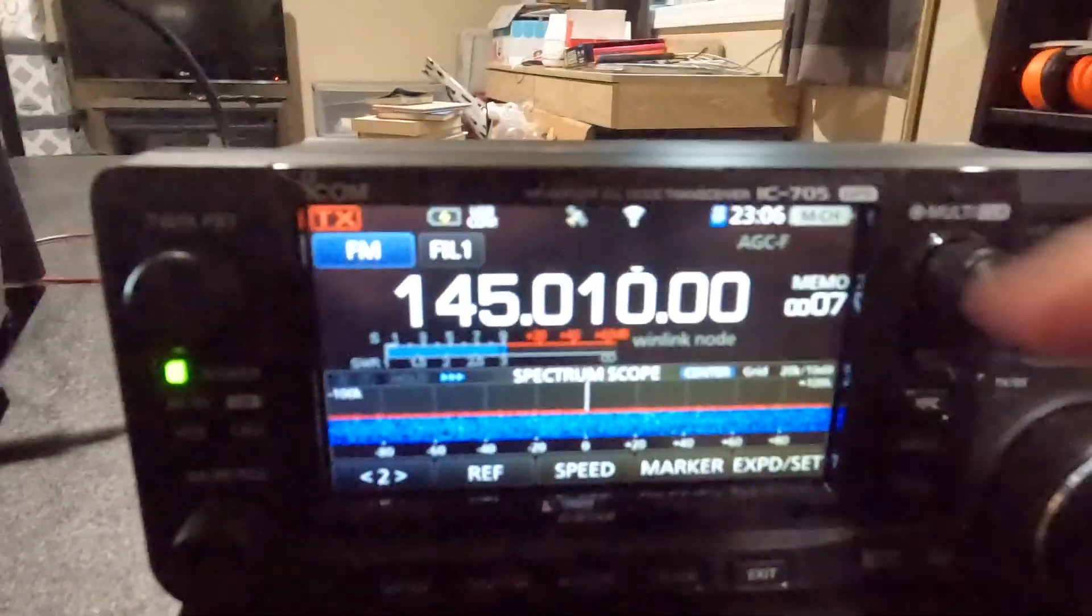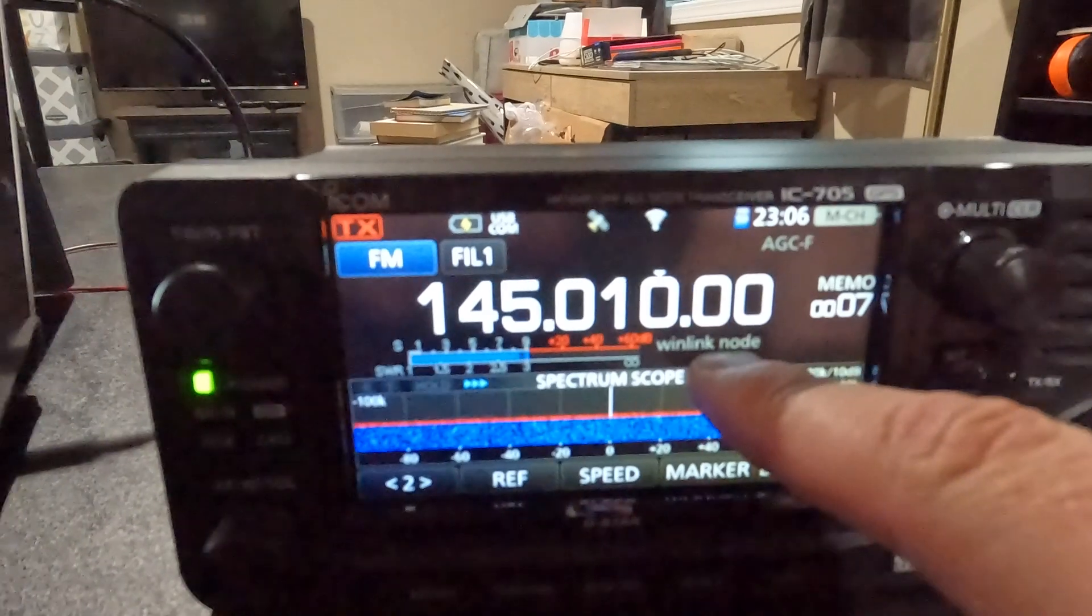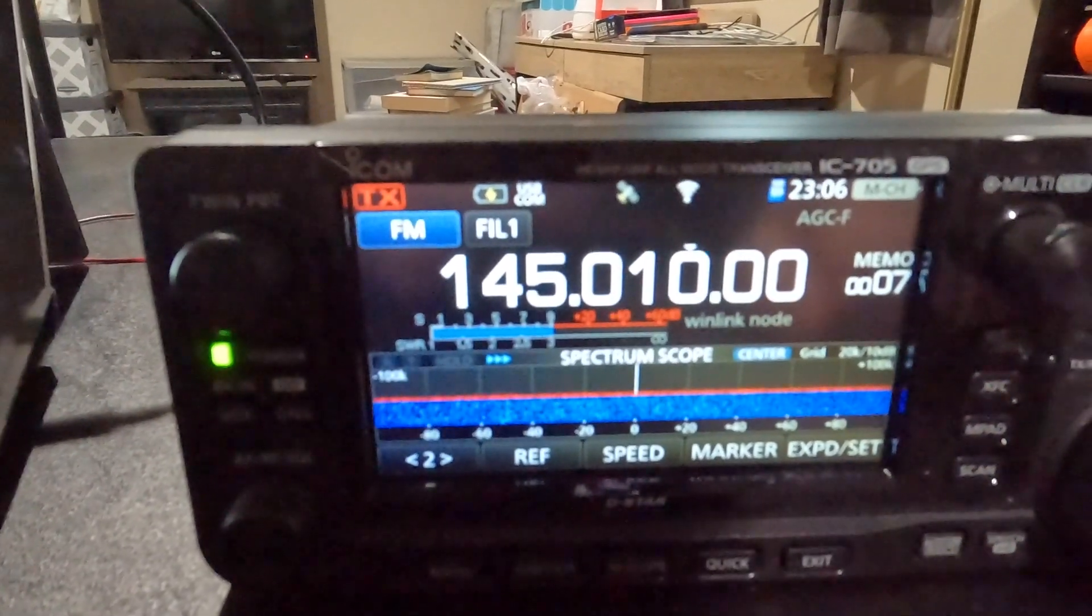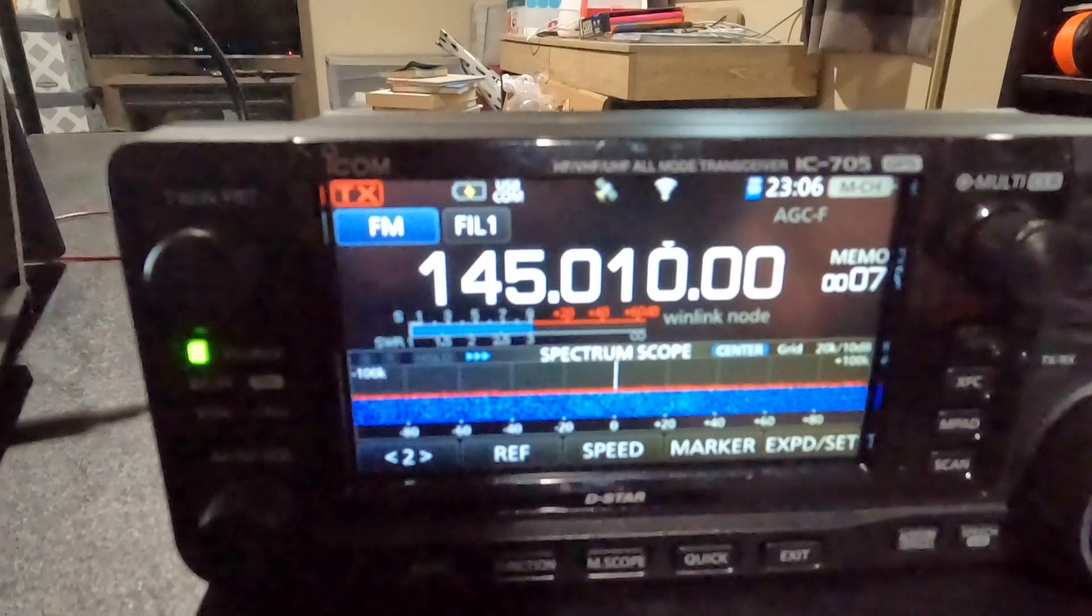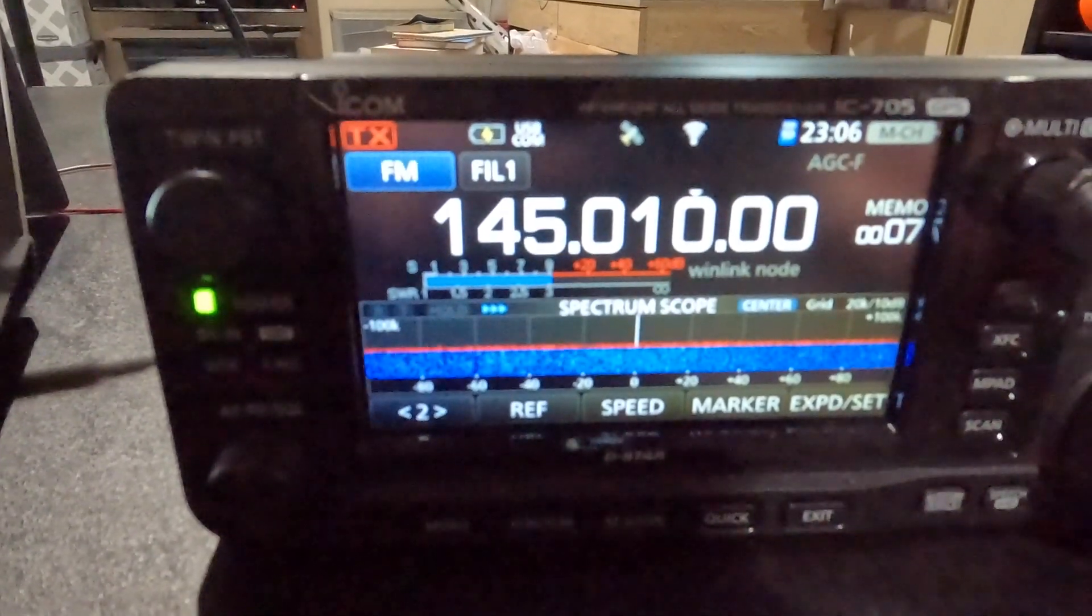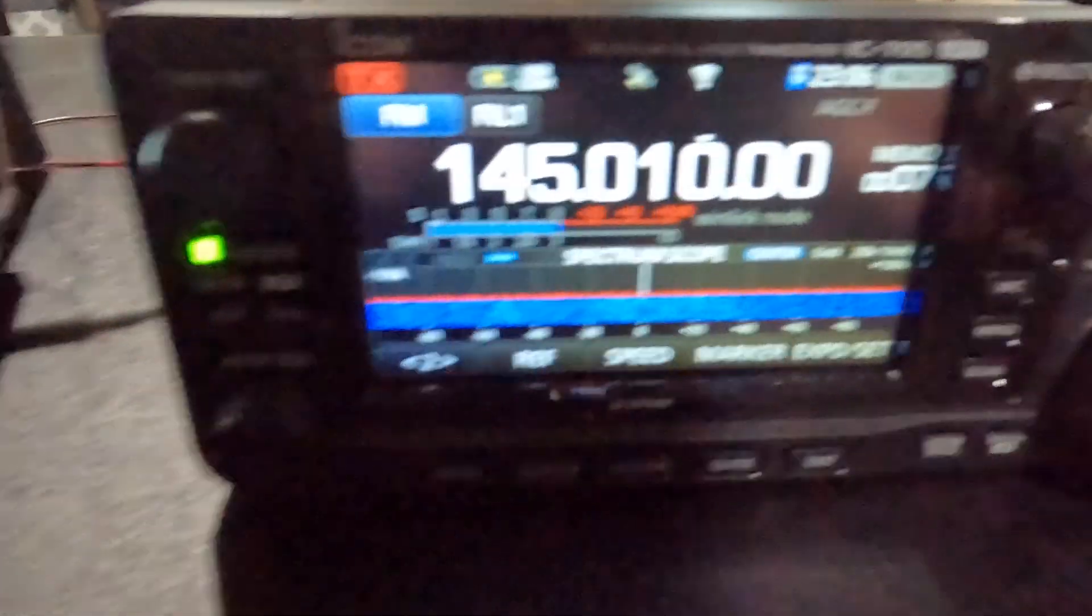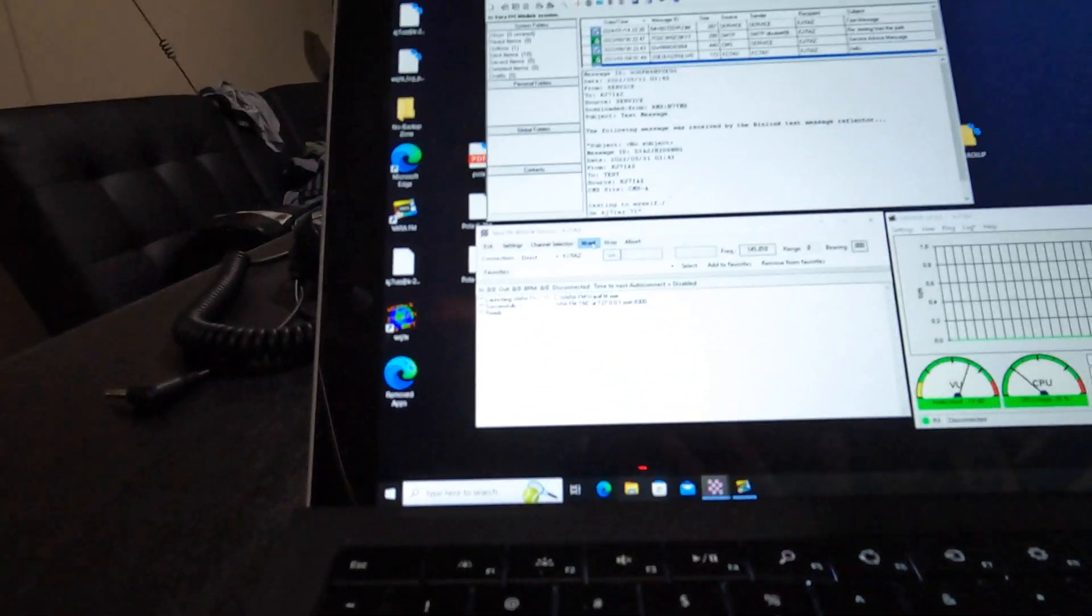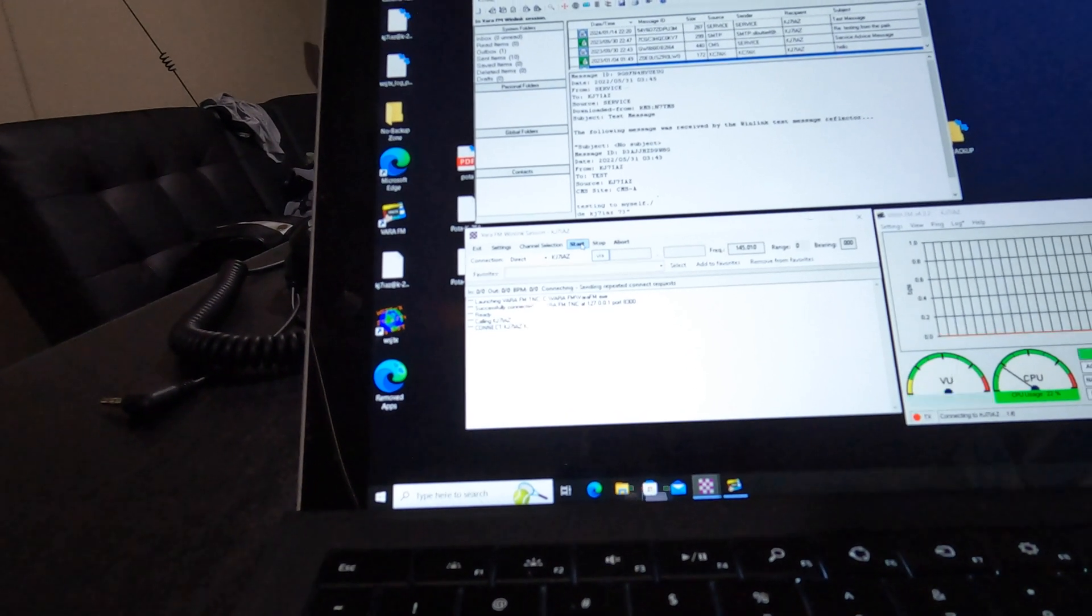So if I come over to my IC-705, I actually have my node saved in here as a memory. So I have the 145.010 in here. And that's going to vary depending on where your nodes are in your local area. But what we do is we just come over here once we're all set up and we just hit this start button.